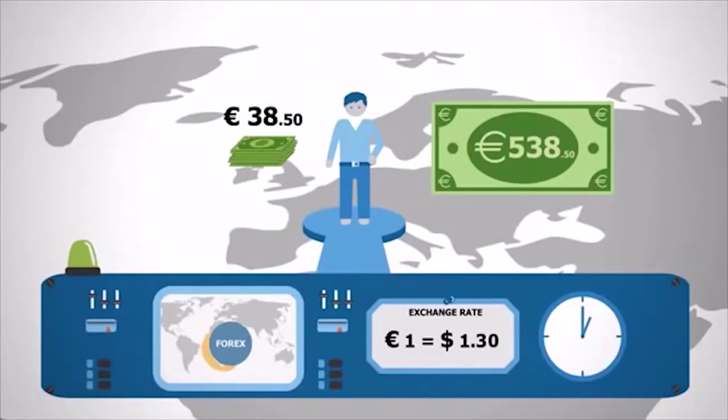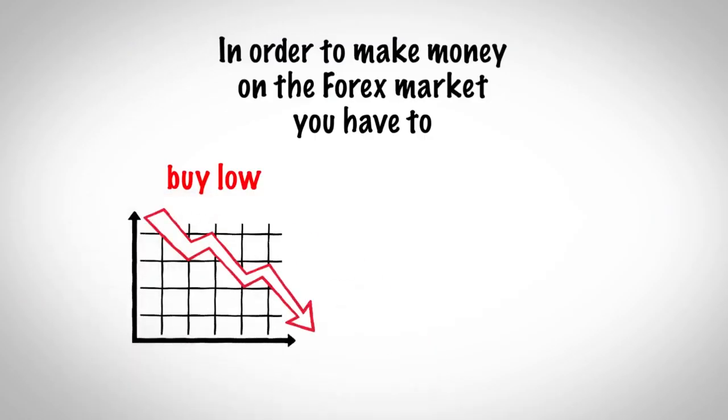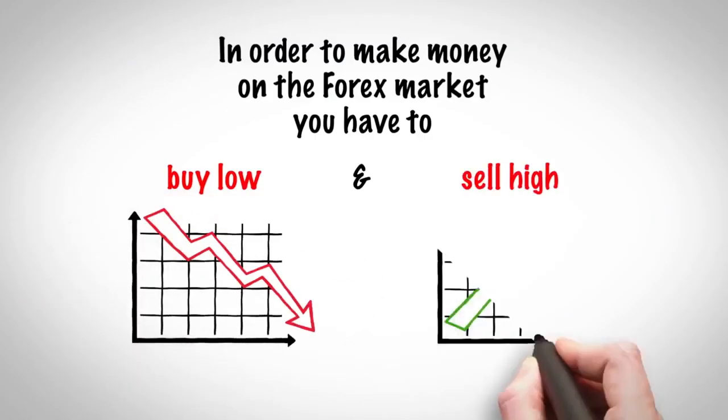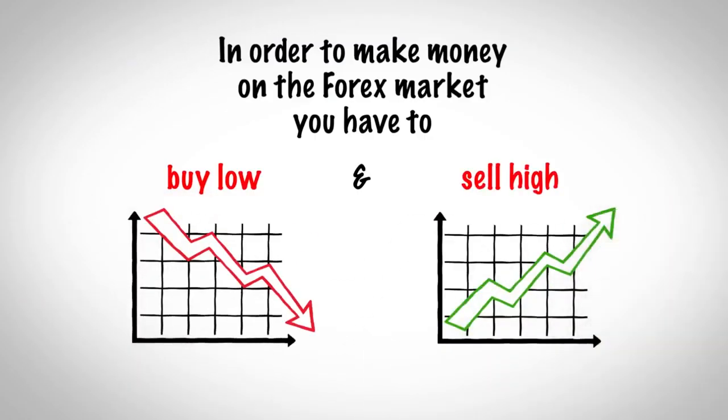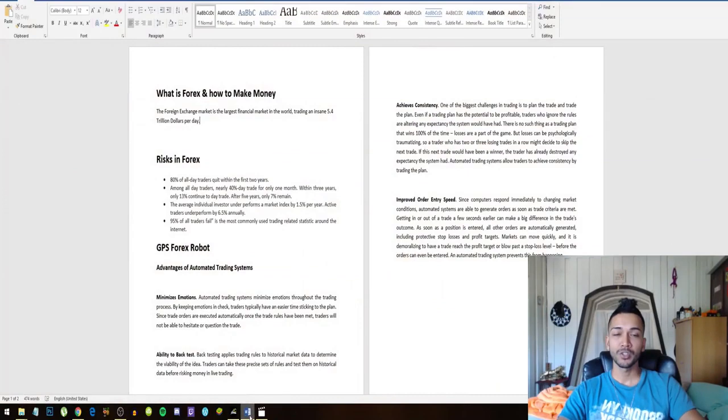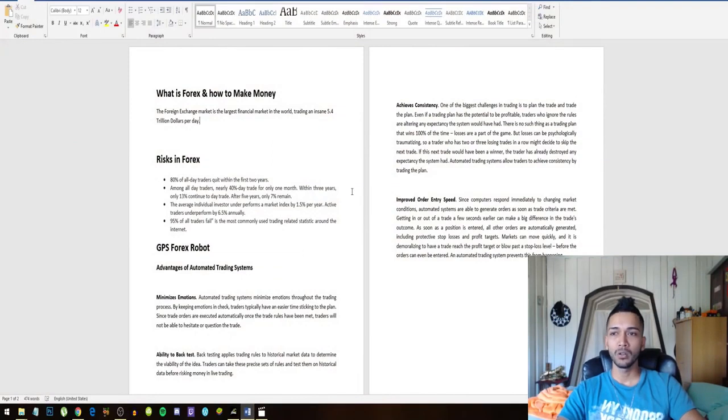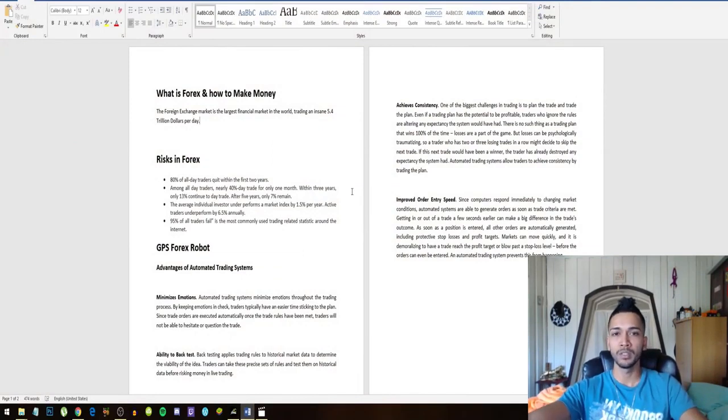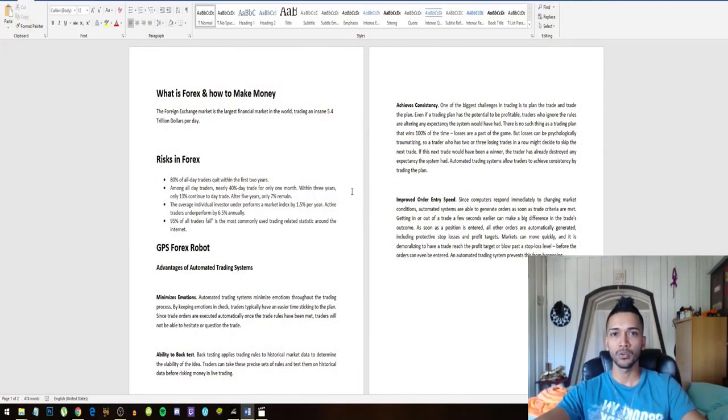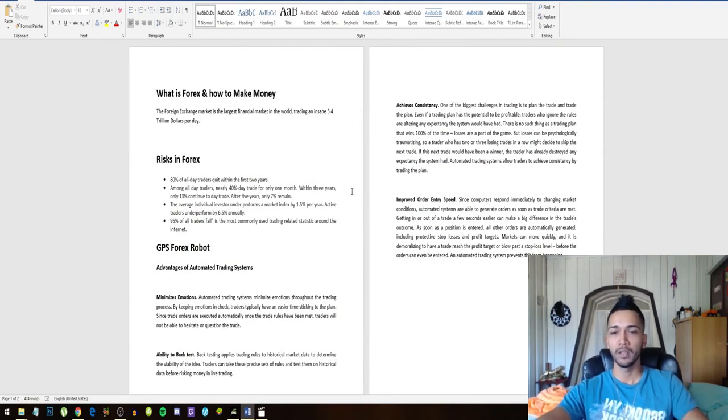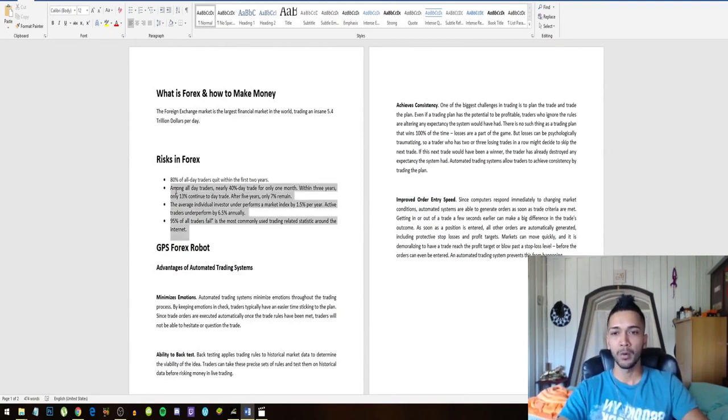So it all has to do with the basic principle of buying low and selling high. But just like all other business opportunities, the Forex market also has risks involved. These are some of the facts that I gathered about the foreign exchange market.